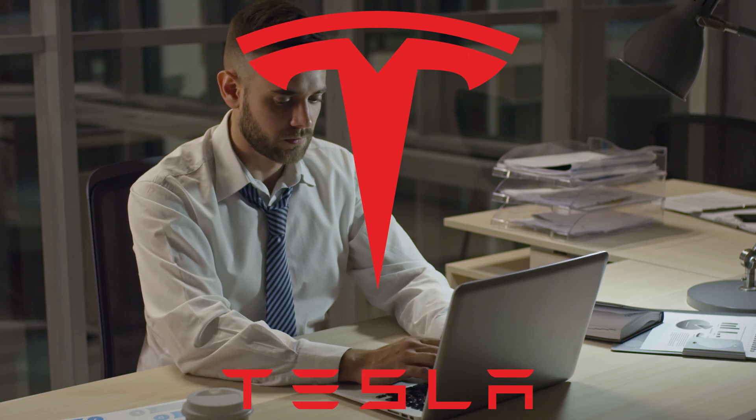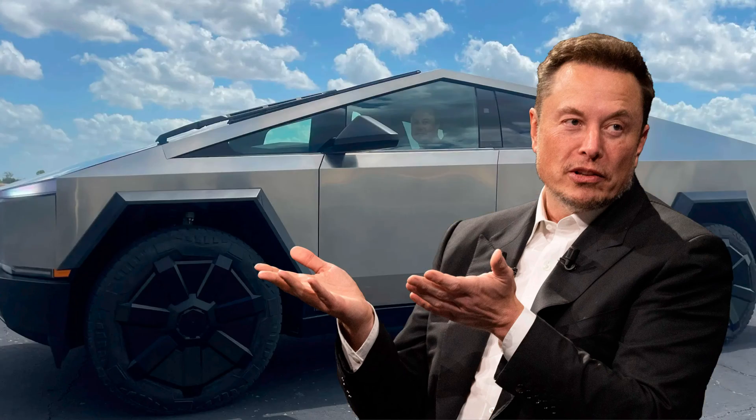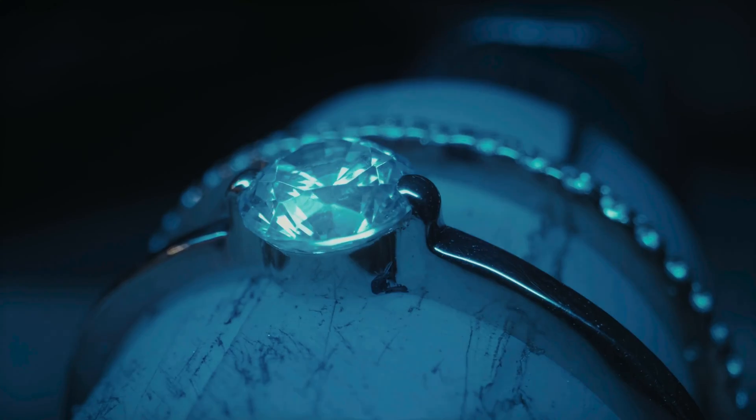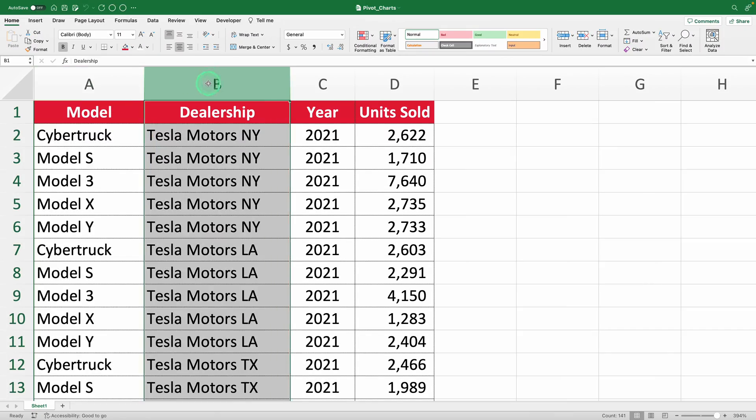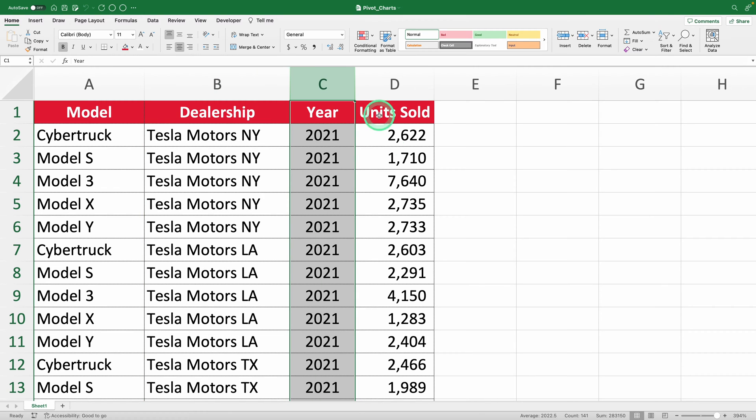Imagine you work for Tesla and your boss, Elon Musk, needs to present Cybertruck sales to the board. He chose you because he heard you're an Excel whiz, so it's your time to shine bright like a diamond. With this document showing sales by model, dealership, and year, you need to show two things.